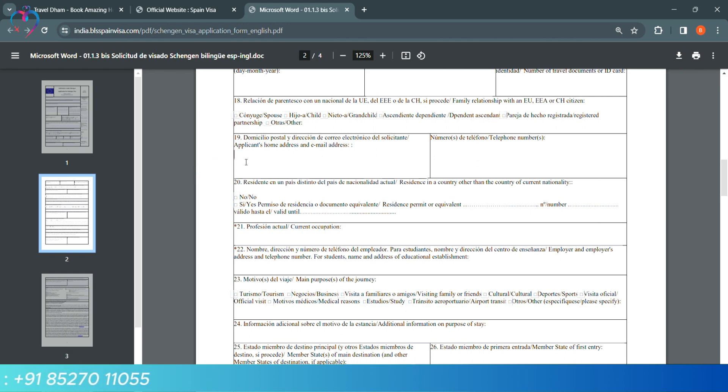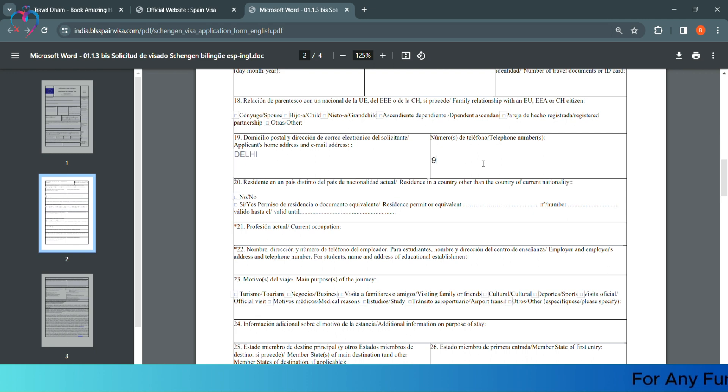In which we have to write our residential address and our email address. In the next column, they are asking our phone number. So, we have to mention that.